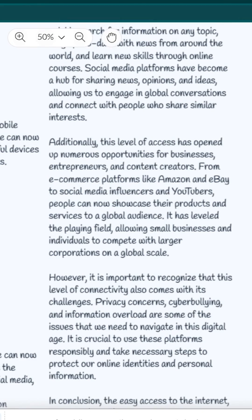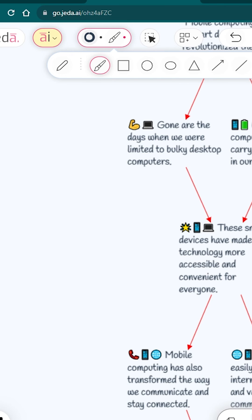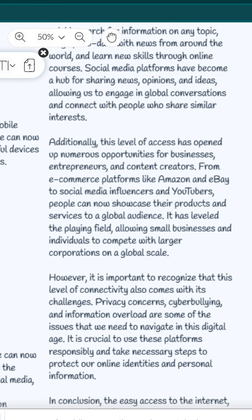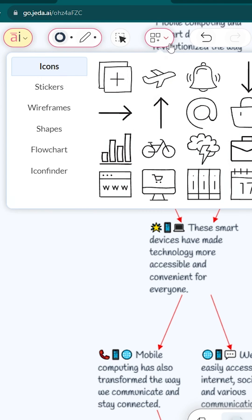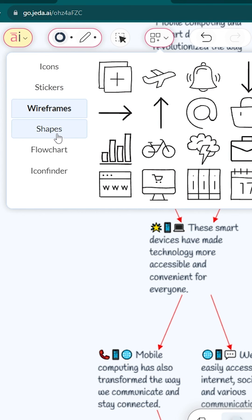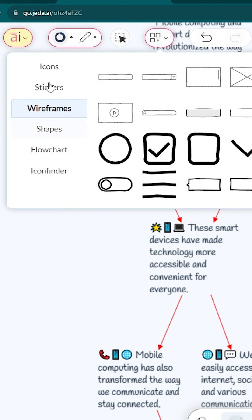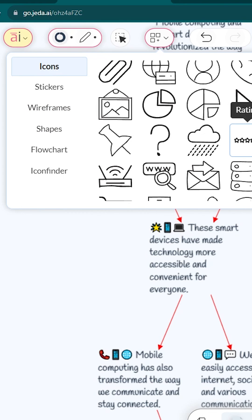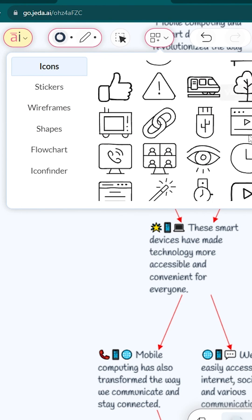Also, you can use this as an online whiteboard. Here, you can see some brushes, and you can draw something. There are some icons here: headings, icons, stickers, wireframes. Those are the things that you can use with this amazing AI tool.